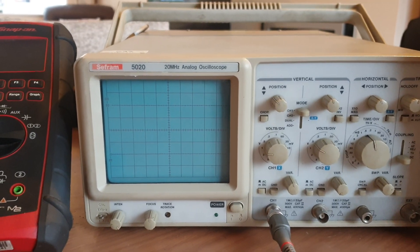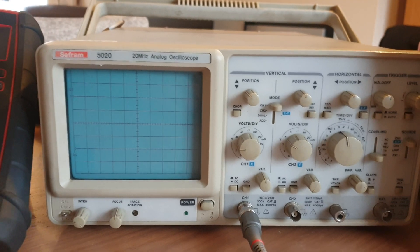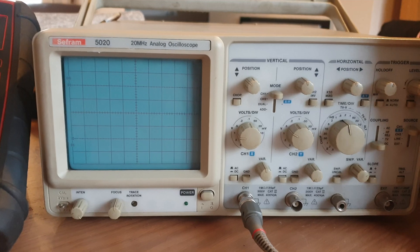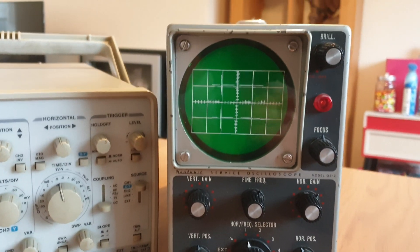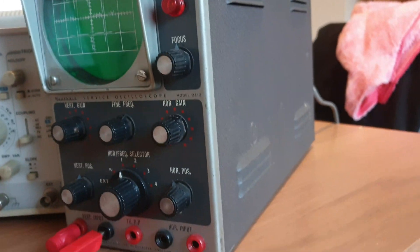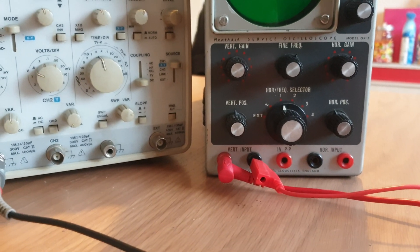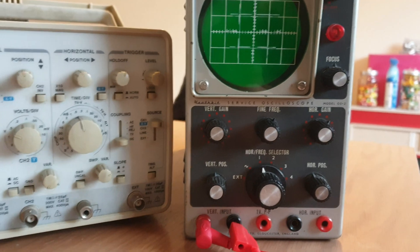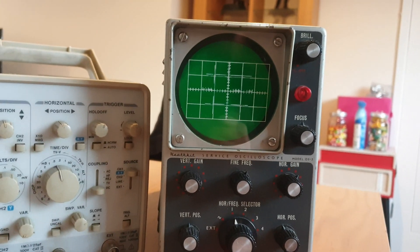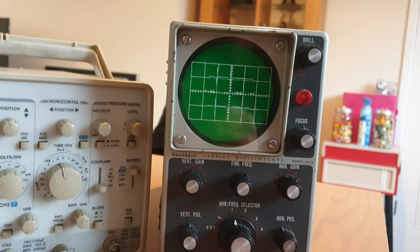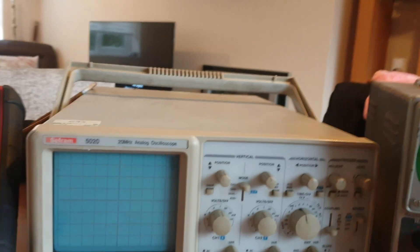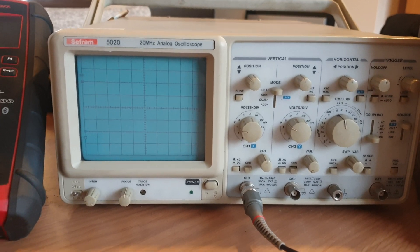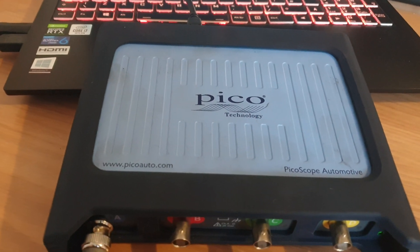And then we've gone to some of the other ones. This is a Seafram 5020 analog oscilloscope, that might surprise some of you. And then we'll go on to the big bad boy - look at this sexy thing! Looks like it's come out of a bleeding Lancaster or something. Now this is a Heathkit service oscilloscope model OS2. This has got a massive three megahertz. This one here 20 megahertz is the same, believe it or not.